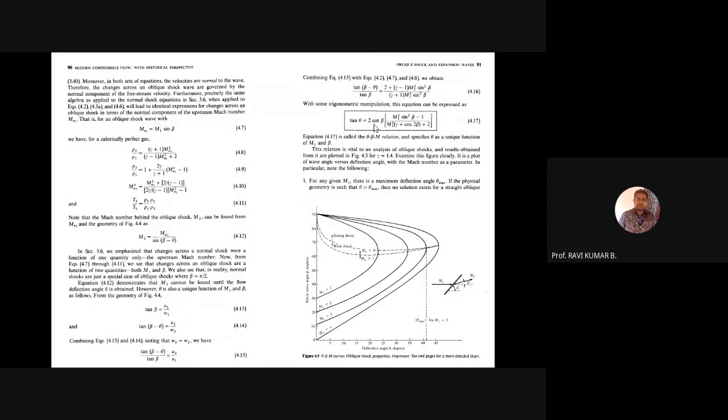For oblique shock relations, all three fundamental equations — continuity, momentum, and energy — can be applied upstream and downstream of the oblique shock wave. We can derive the important theta-beta-M relation: tan θ = 2 cot β · [M1² sin²β − 1] / [M1²(γ + cos 2β) + 2]. This is a very important relation — if any two of the three parameters are known, the third can be calculated.